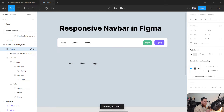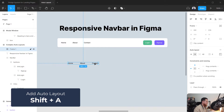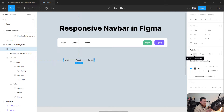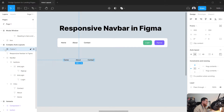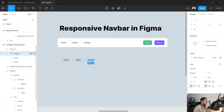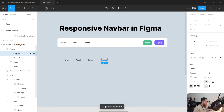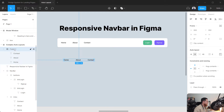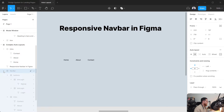Select all of them and add an auto layout with Shift+A. We created three text layers and have now created a frame around them to control these items. The frame direction is horizontal, so if we open up this frame and try to add something with Command+D, it will add in the horizontal direction — which is correct.